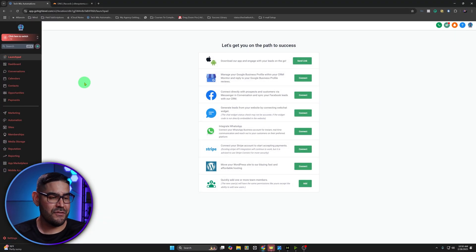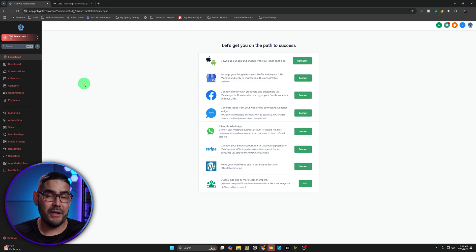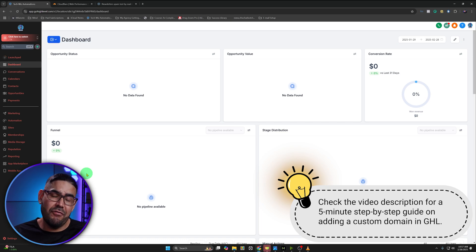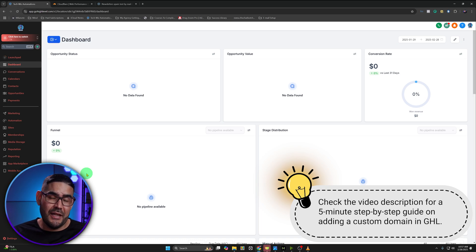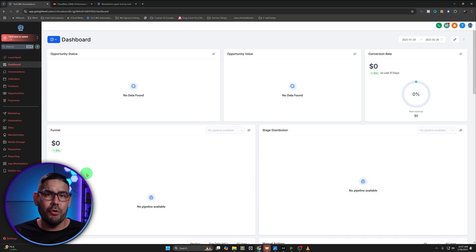First things first, you've got to make sure that you do have a custom domain set up — that will be needed for this process. If you don't have a custom domain set up, I left a link in the description with a step-by-step video on how you can get that accomplished, and you can just come right back to this and keep going with this tutorial.